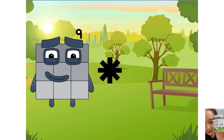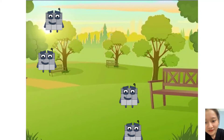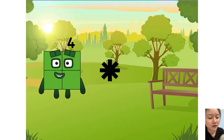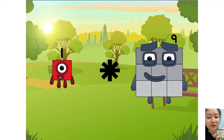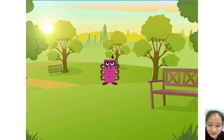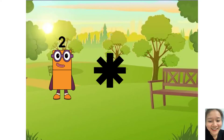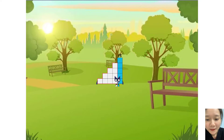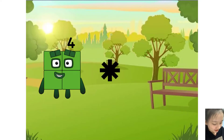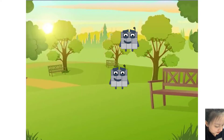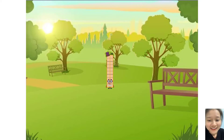Nine times four equals forty. Nine times four equals eight. Two times five equals fifteen. Nine times two equals twenty. Yes!